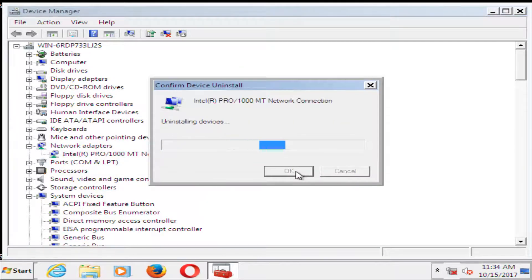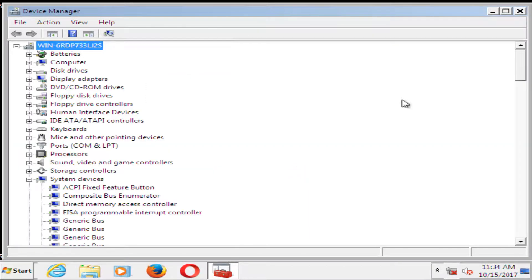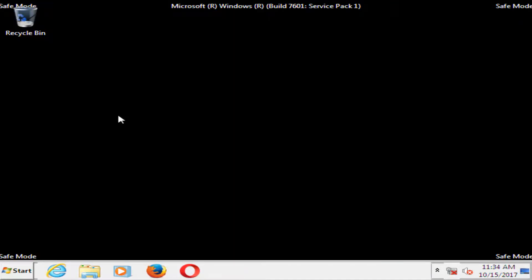Once you restart your computer, it should become reinstalled. And then, like I said, restart your computer.